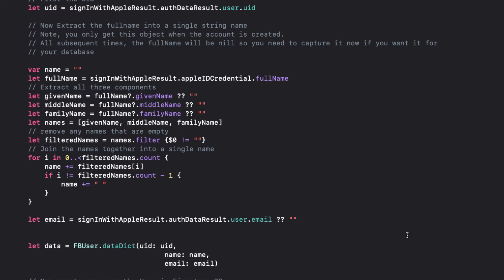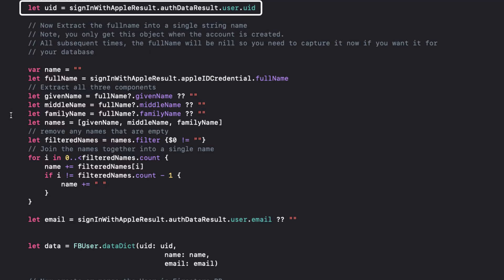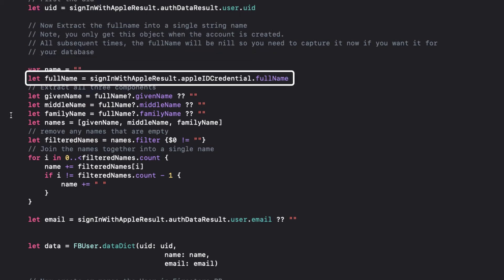From our first tuple component, we can retrieve the UID. Now, it's important to note that when you first sign in with Apple, the name is only returned on the first sign-in and never again. So, if you want to store that in your Firestore collection, as we do, you must capture it here. So, we can retrieve the full name from the second Sign-in-with-Apple result component, the Apple ID credential.